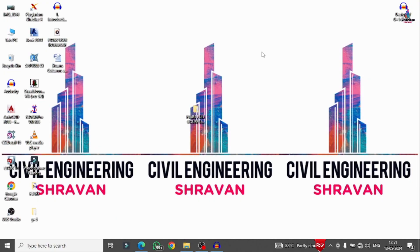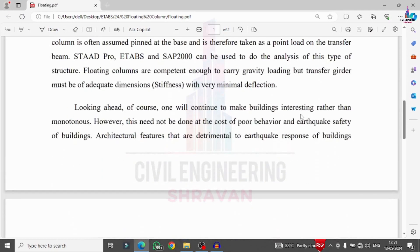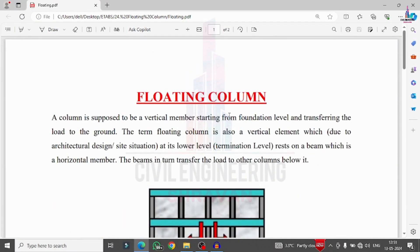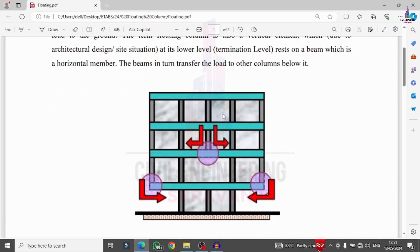In this video I will explain the complete analysis and designing of a floating column building structural model using ETAB software. In the previous class we completed the analysis and designing of an apartment building structural model using ETAB. This class covers the analysis and designing of a floating column building. I will begin with an introduction using a basic document that gives an idea regarding the floating column.